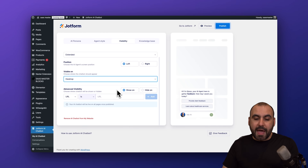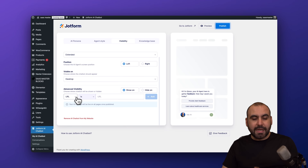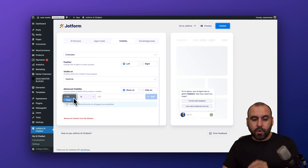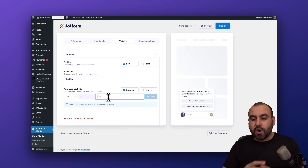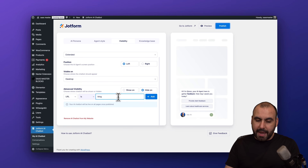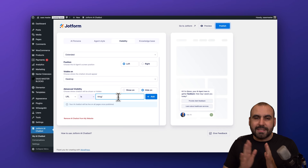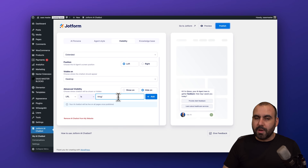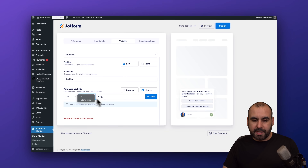There's also Advanced Visibility: you can show the chatbot on specific URLs or hide it on specific URLs using advanced conditional logic. For example, if you have a blog and its URLs start with '/blog', you can choose to hide the chatbot button on those pages. You can add multiple rules and use conditions like 'starts with' or 'is' to control exactly where the chatbot appears.